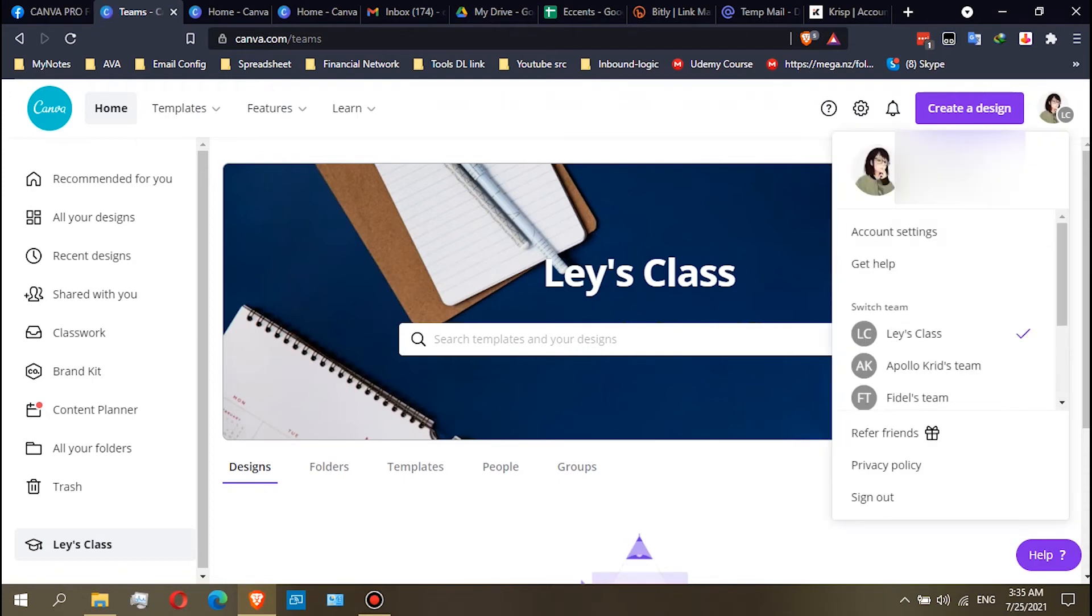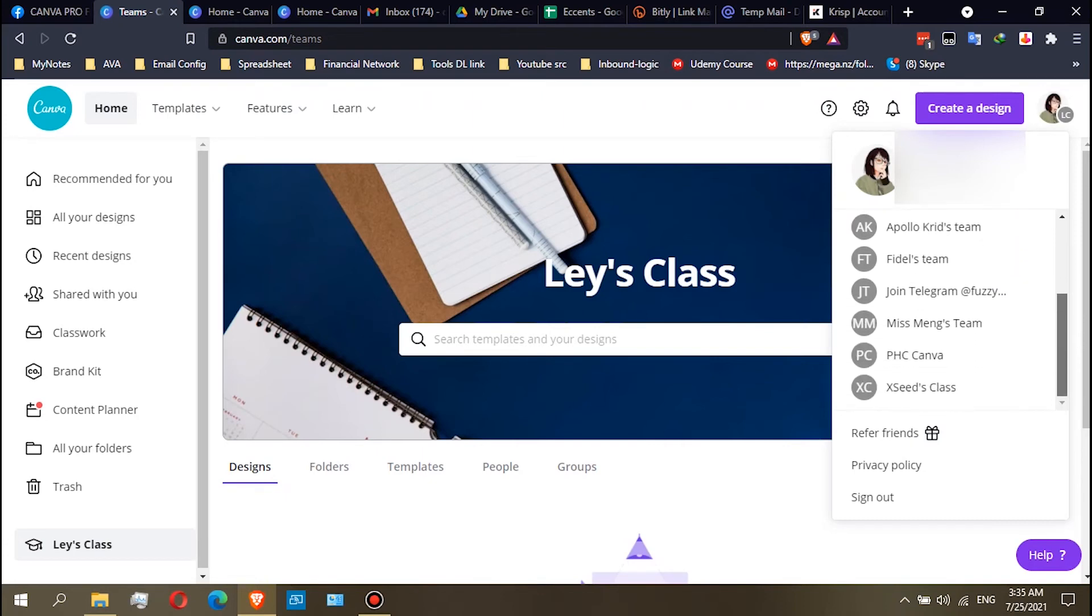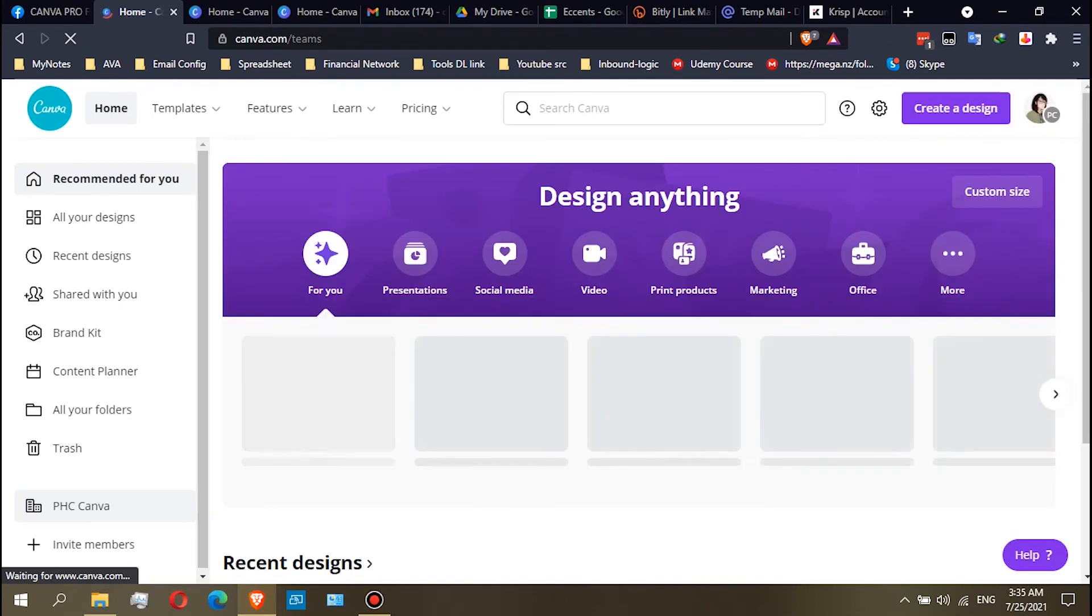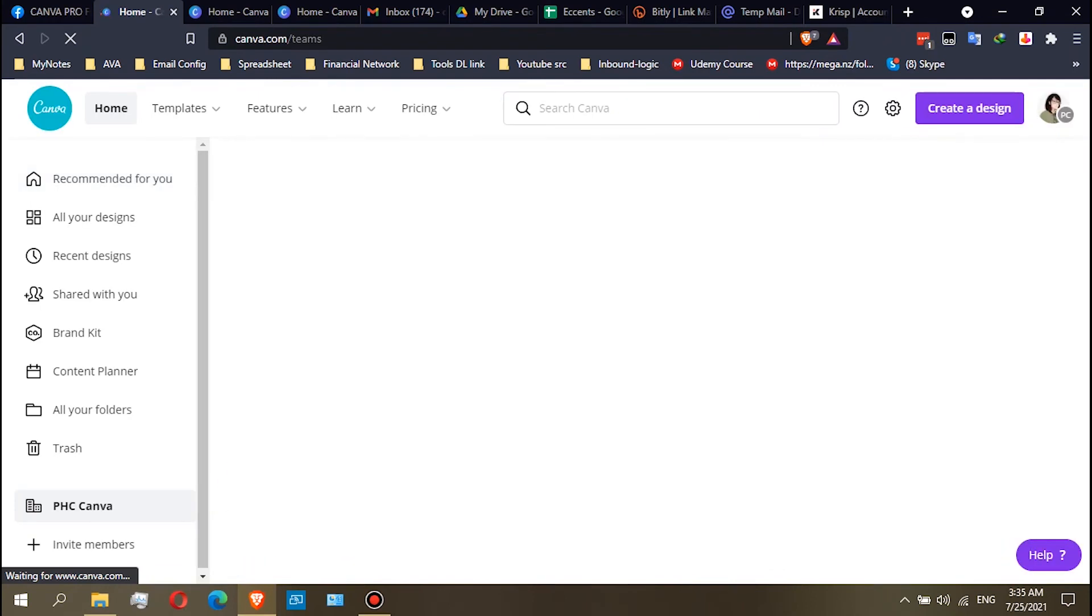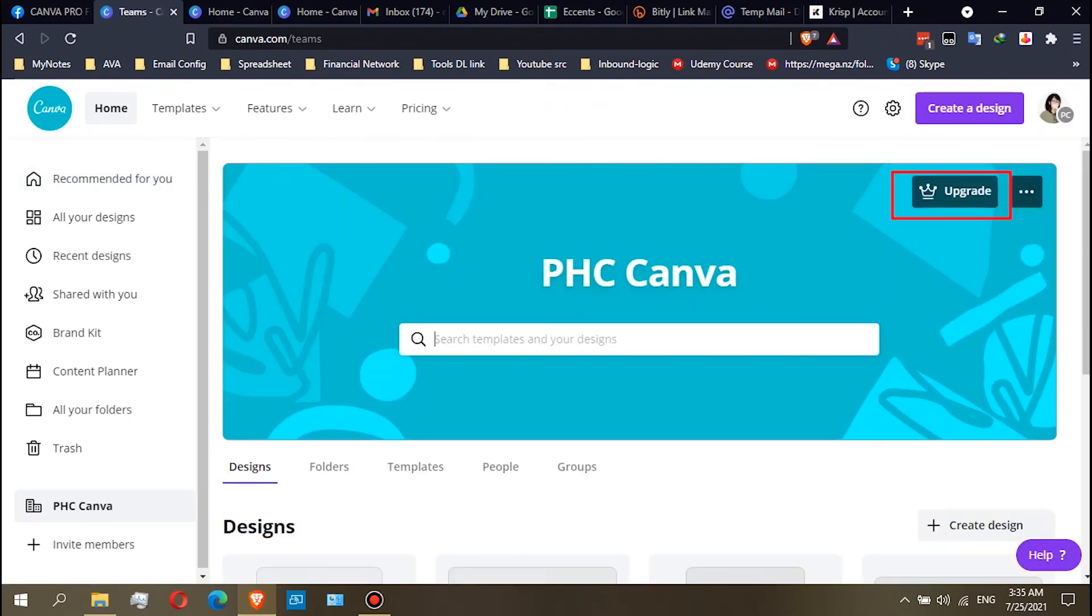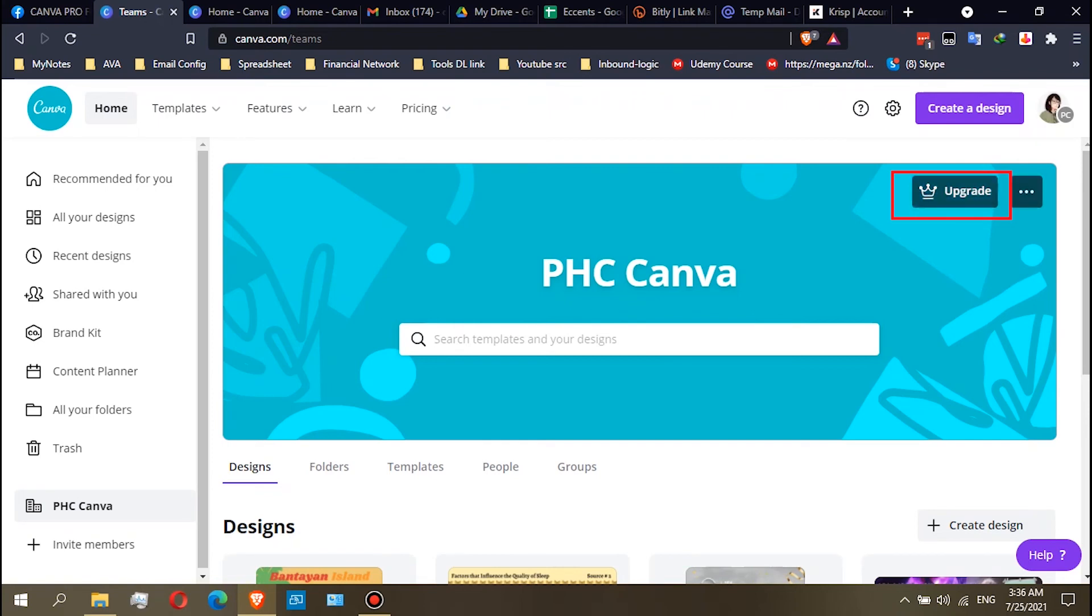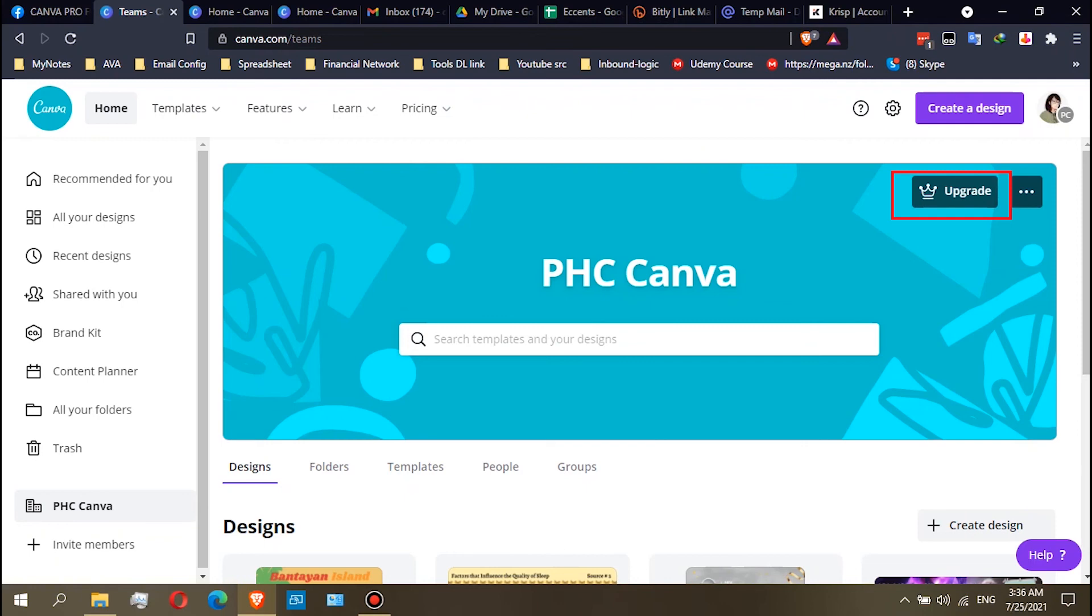Let's find another team on my account. It's PHC Canva. Let's click the team. Okay, if you'll see this upgrade on the right side of your team, this is the sign that your team does not have a subscription. You cannot get the premium templates or objects on Canva if you're using a team that has an upgrade sign here.